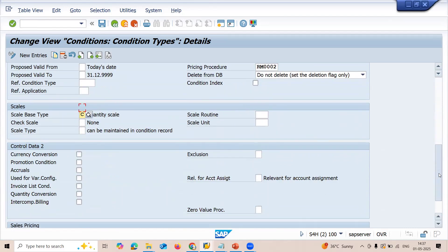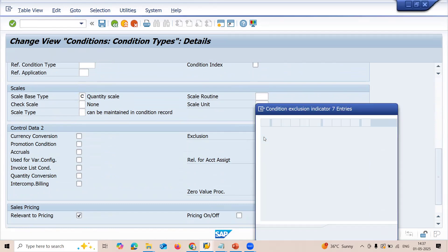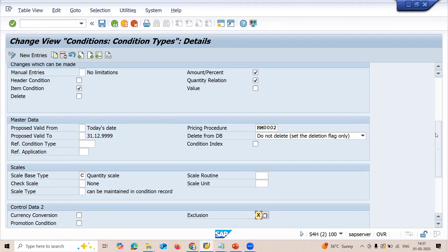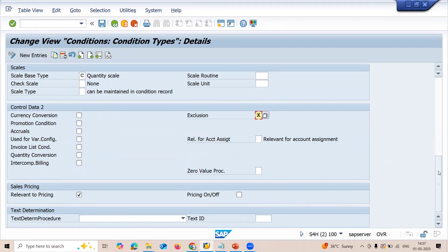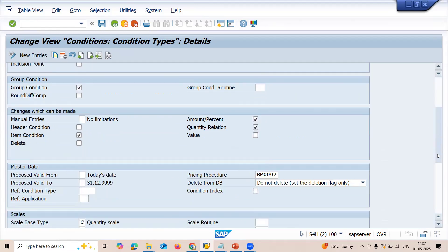Quantity relation and item condition are selected. Quantity scale — you can select it. Scroll down. In the Exclusion field, select X. Exclusion select X. If you are not setting this exclusion indicator, and there is more than one basic price, the system doesn't know which basic price to select. That is the reason I am selecting exclusion indicator X for basic price. This is the reason.